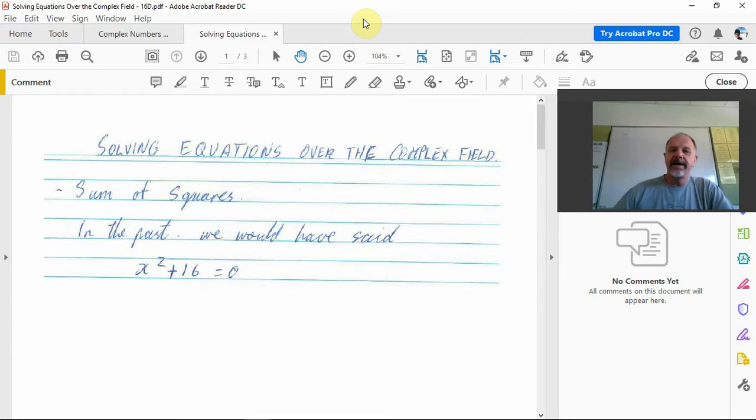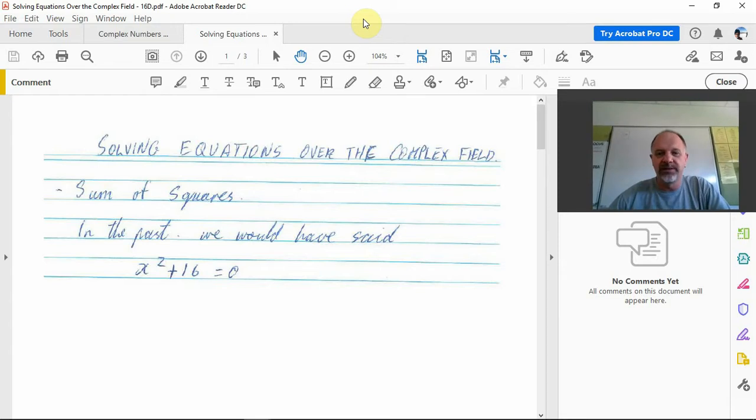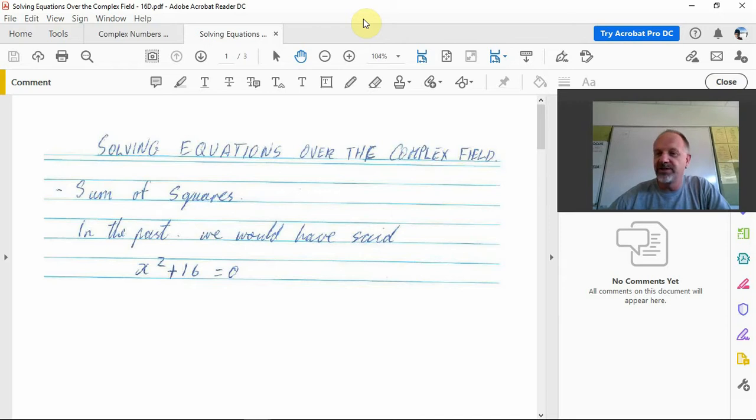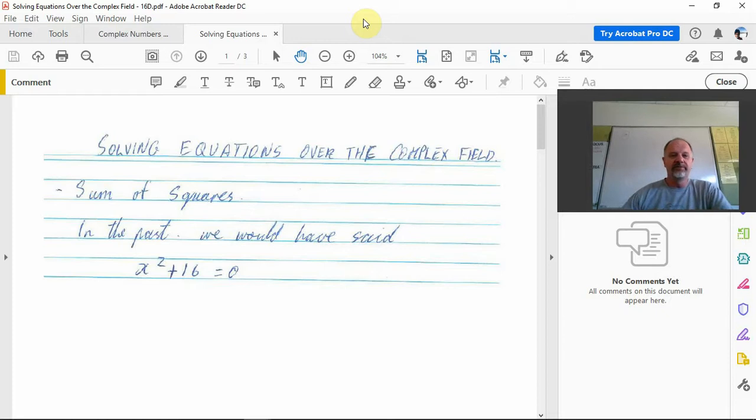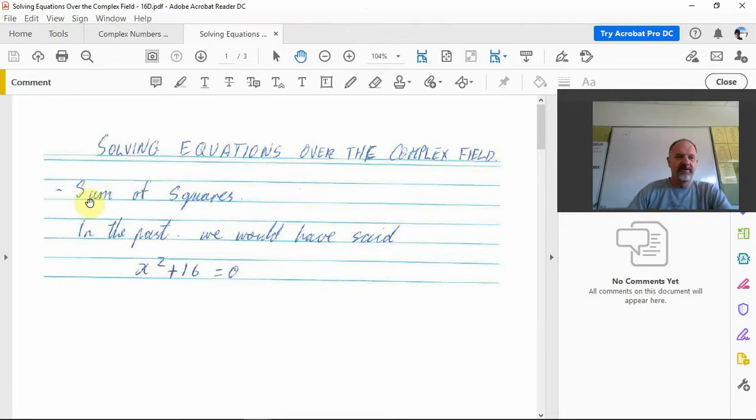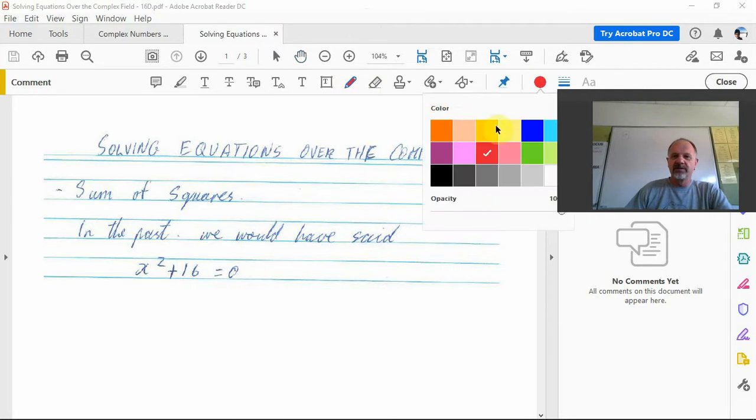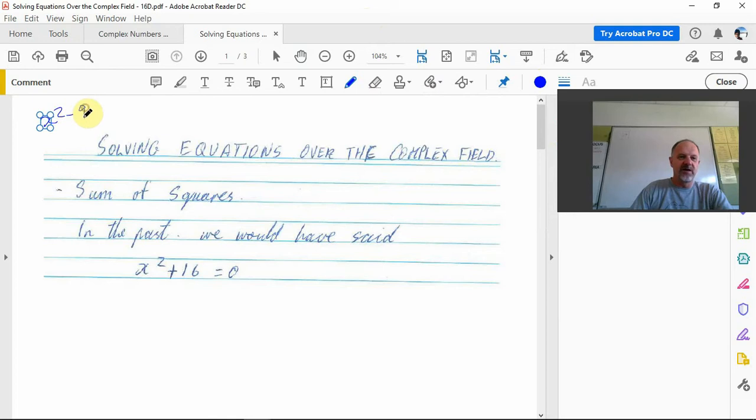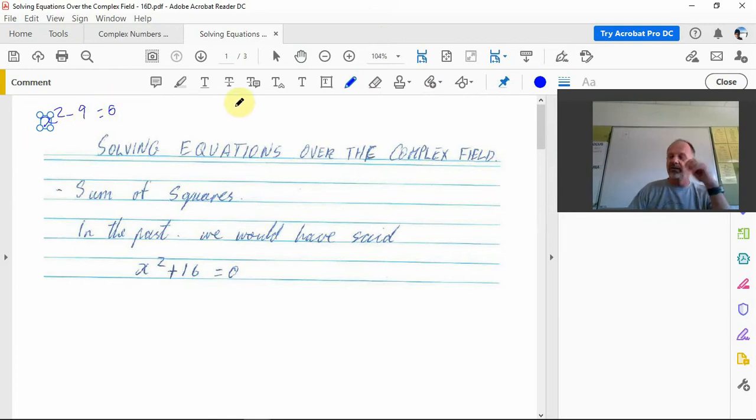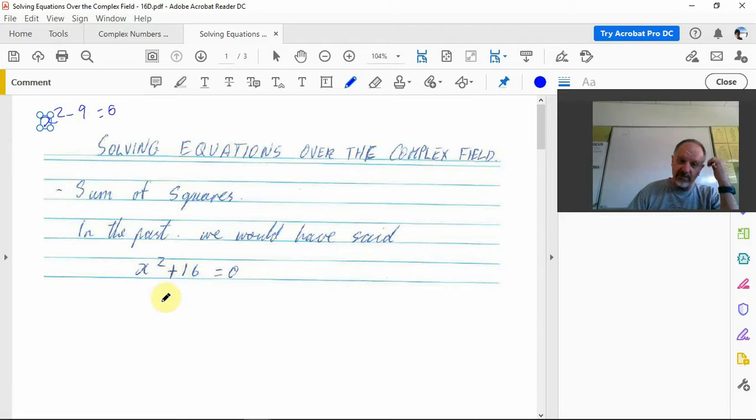Today we're going to solve equations. In the past, some equations we've done we would not have been able to get a solution, or more correctly, a real solution. One of those is a sum of squares. We know a difference of perfect squares where we had, say, x squared minus 9 equals 0, and we could solve those. But when we had a plus...